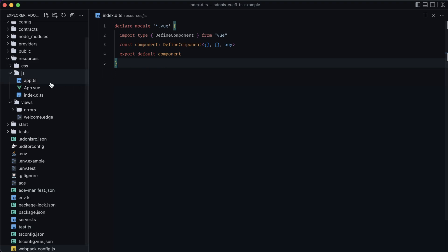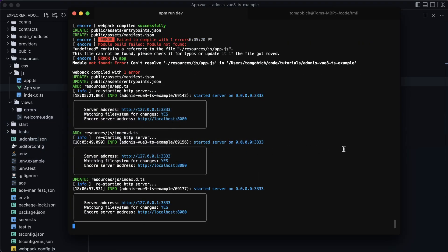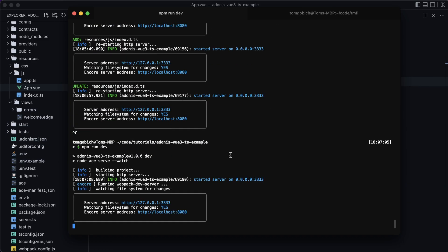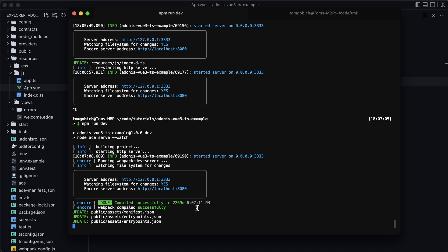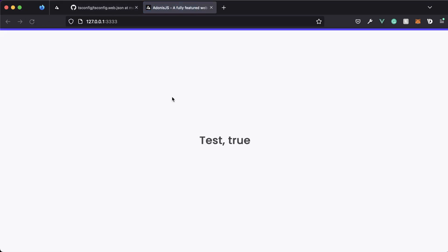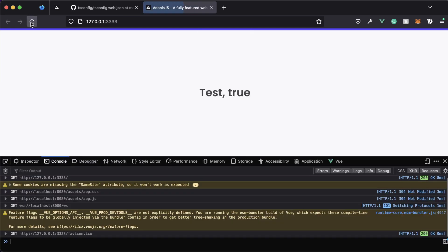Before we test, let's jump into our app.vue file and set its script lang to ts. Give that a save. We'll want to restart our dev server to catch all those webpack changes. Looks like everything went okay — let's jump back into the browser, give it a refresh. Everything looks good. Let's inspect and check the console to make sure we're not getting any hidden errors. No errors, all is good.